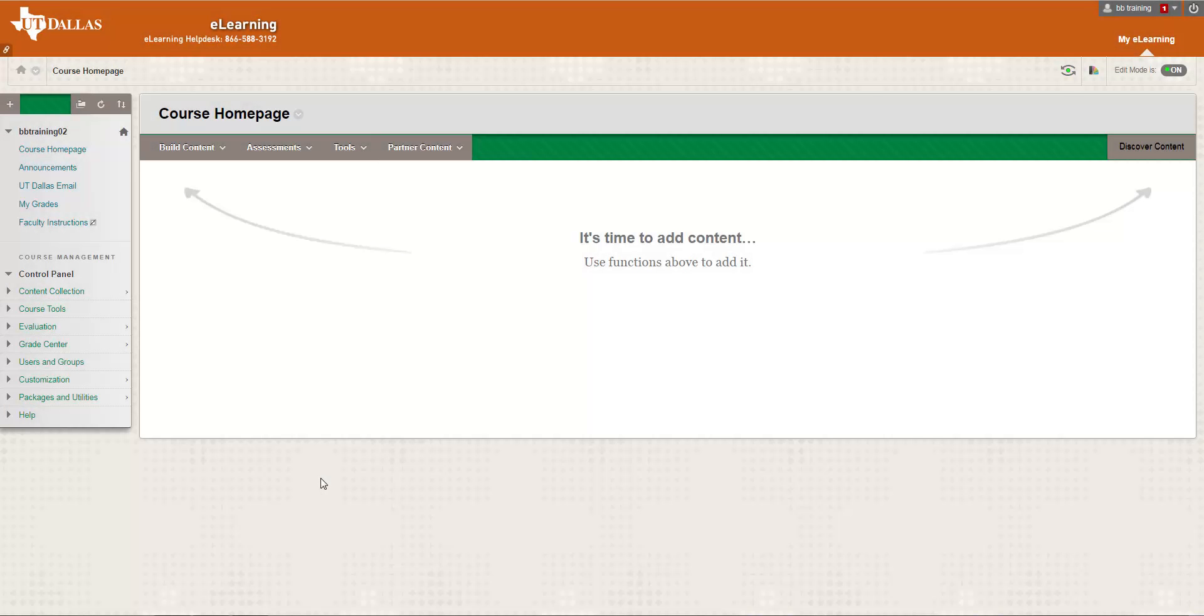During this video, you will learn more about the UT Dallas email tool. In every course created inside of eLearning, you will see an option in your course called UT Dallas email.